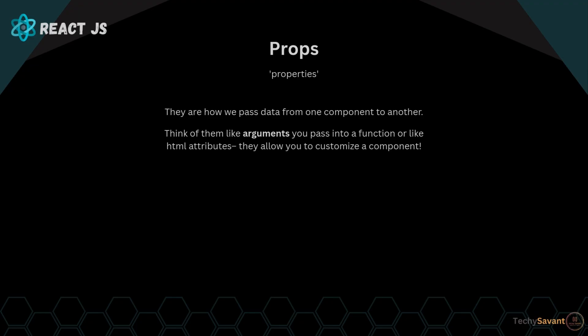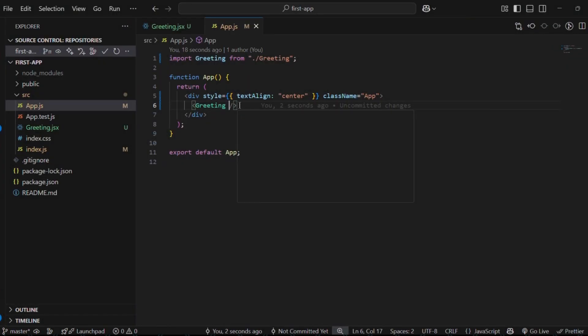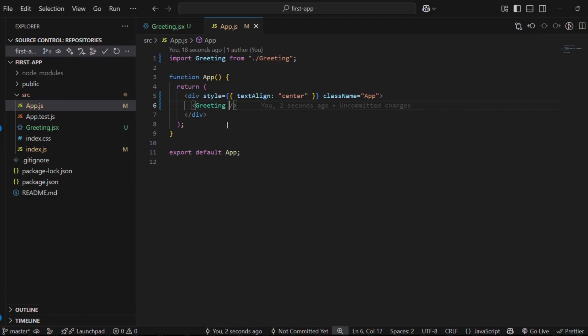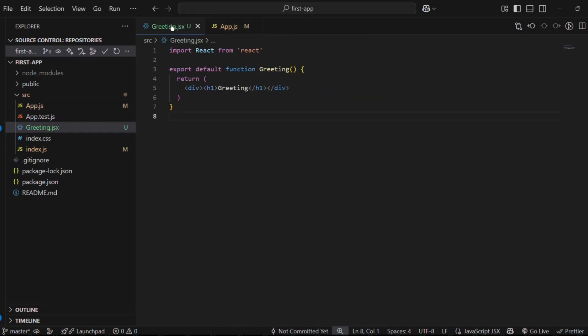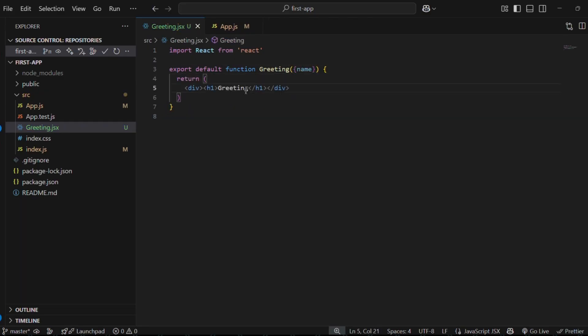For example, let's say we want to take the user's name and in the greeting component we want to display a personalized message with that name. So now in the app component where it's being called, we'll add a prop like name and pass a value to it. Then we go to the greeting component and catch this prop using curly braces and the prop name. After that, we can use this name in the component.